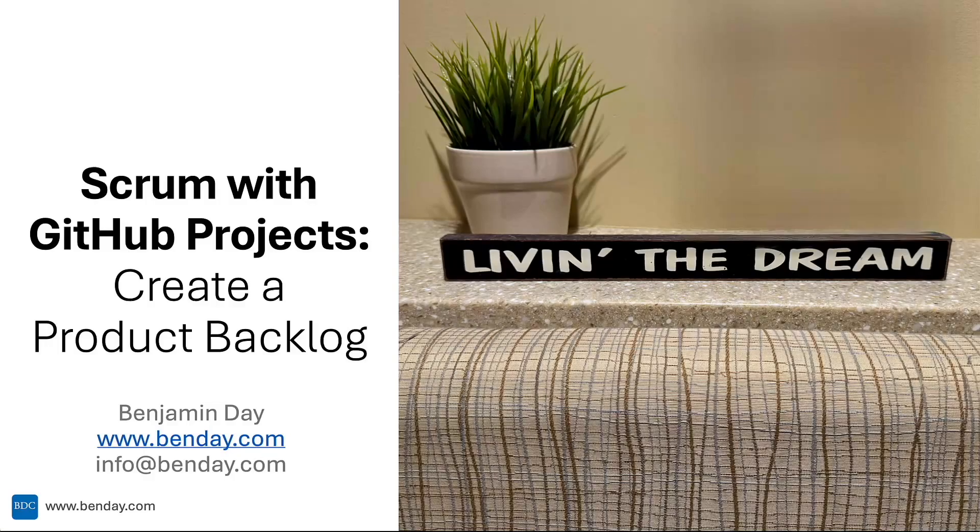All right, part three of the Scrum with GitHub project series. In the last video, I showed you how to create a project.